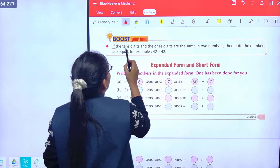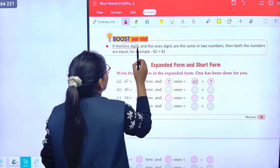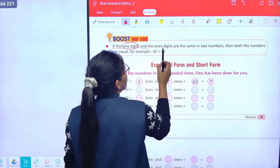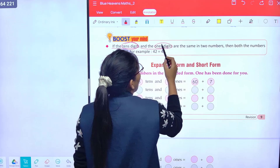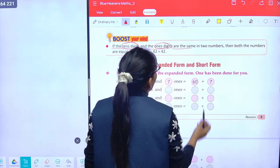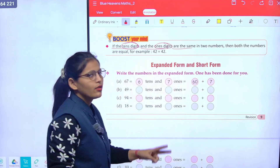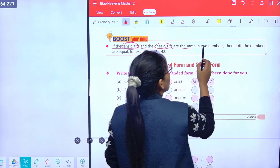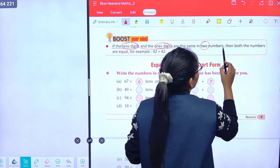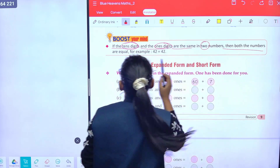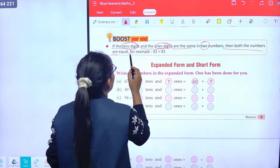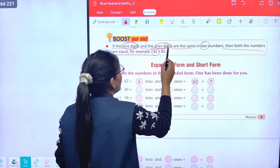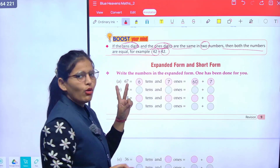Now, if the tens digit and ones digit are the same in two numbers, then both numbers are equal. For example, 42 and 42 are equal.